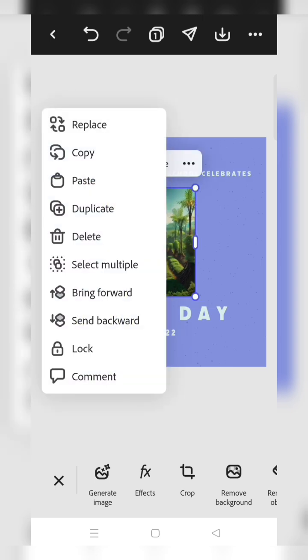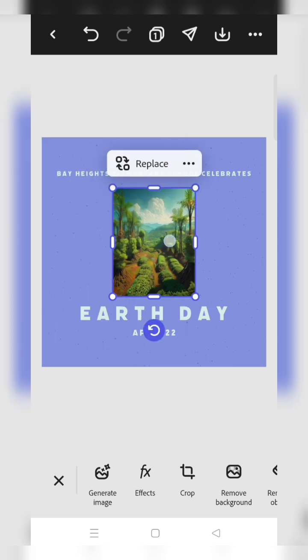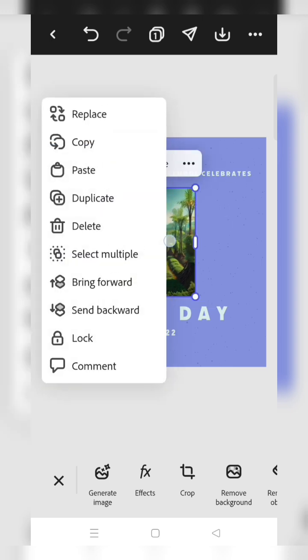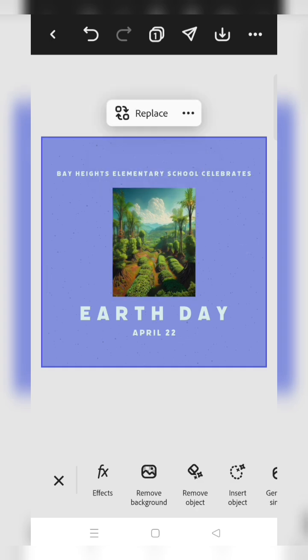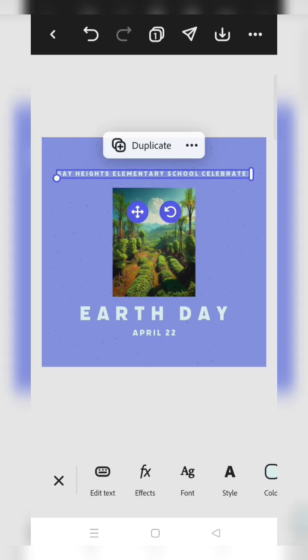There's another option also. When you hold on the picture, there's a replace option. You can also use the replace option. Now your image is there.